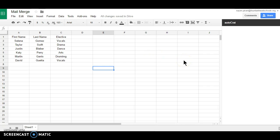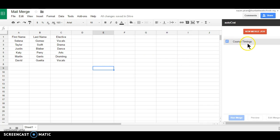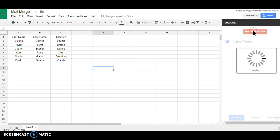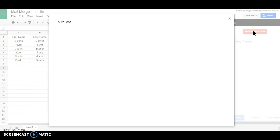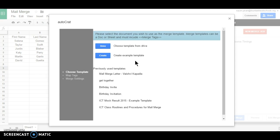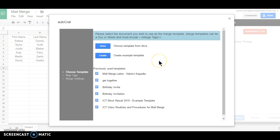It will take some time to launch depending on your internet connection. So let me select this new merge. Okay, so it will give you some options.